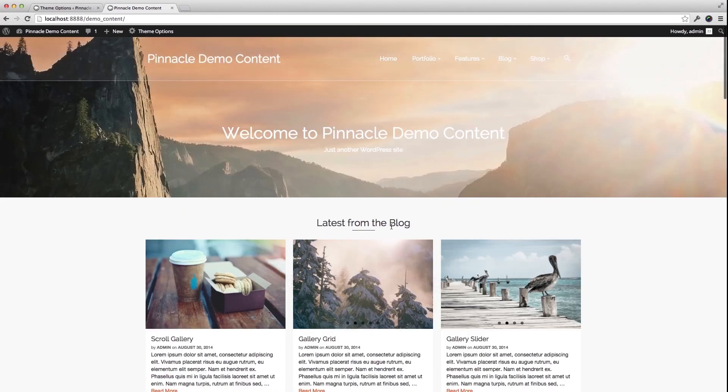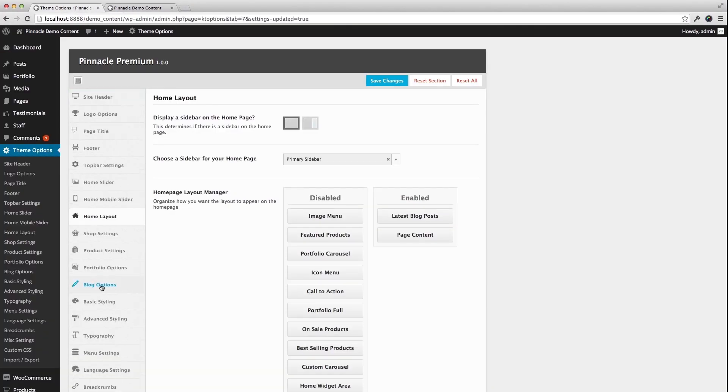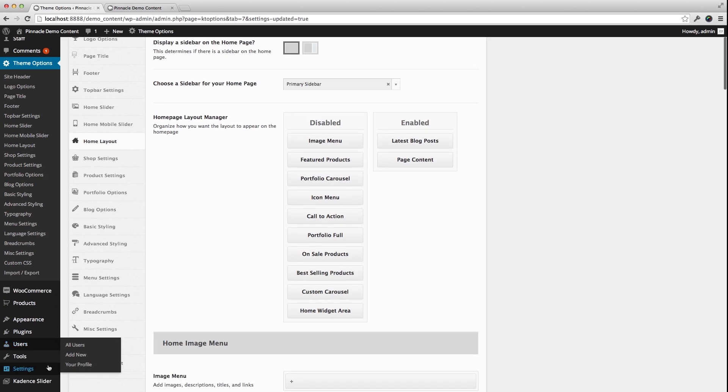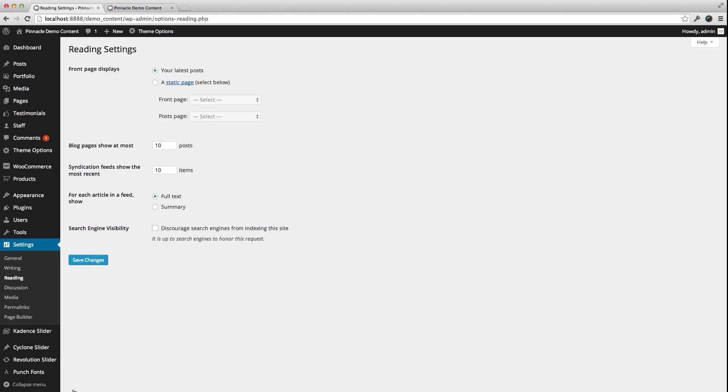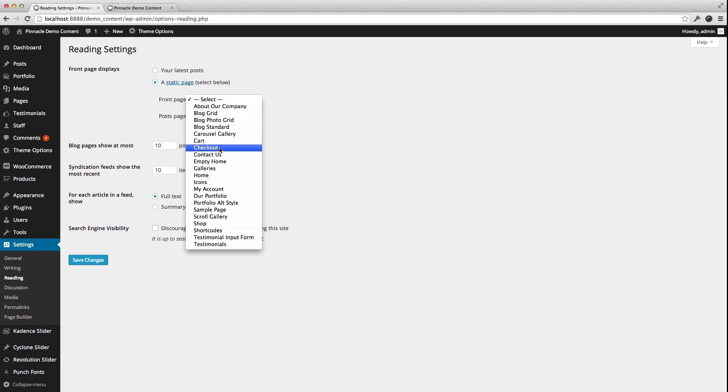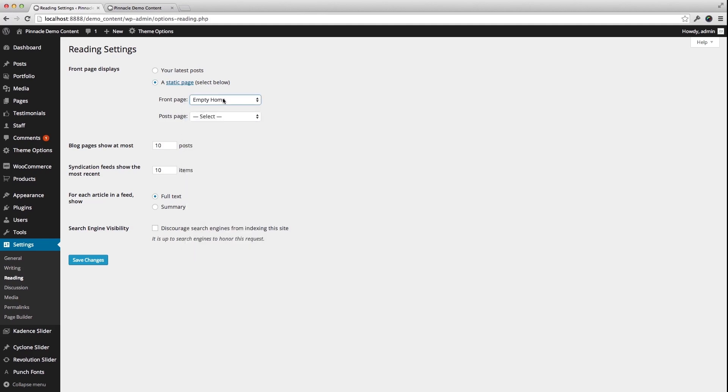That's because right now page content is set to be the Latest Posts page, so if you go into Reading of your WordPress settings, you'll see the front page displays. Right now it's on Latest Posts. I'm going to change that to an Empty Home. And this Empty Home just has one line of text.